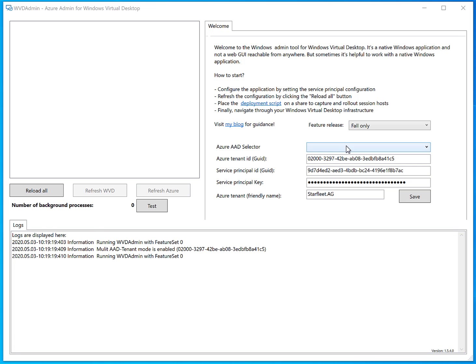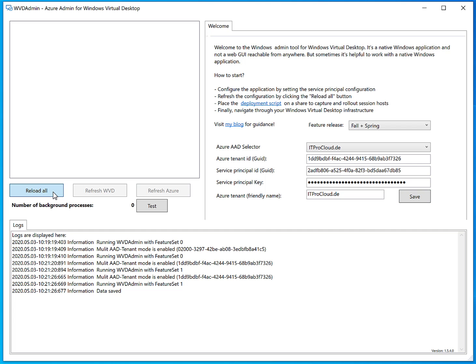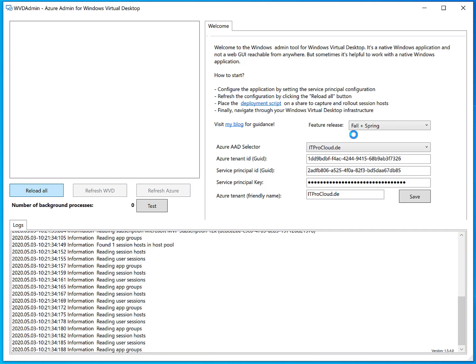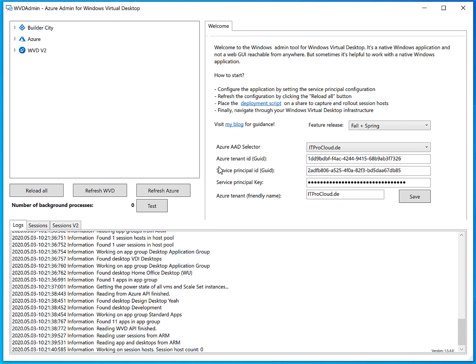Let me show it first. I select my environment, which I've already set to fall and spring update and saved. Then I reload the resources with this configuration. I get all resources in the fall and in the spring update of WVD. On the top we have the older fall update of WVD, and underneath WVD v2, which is where my resources for the spring update are. I have one host pool already there — a demo host pool.